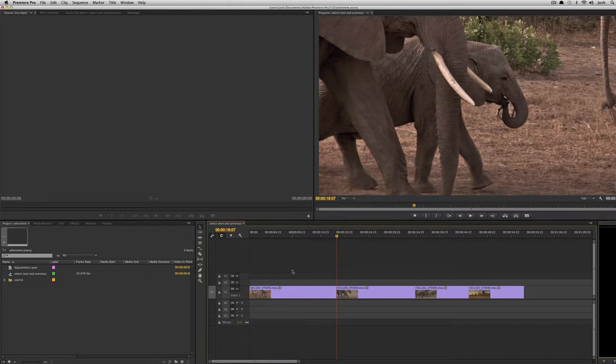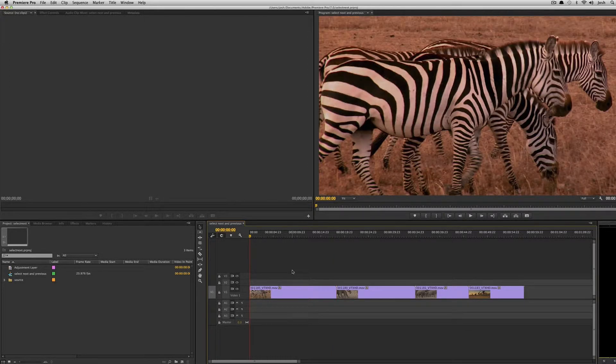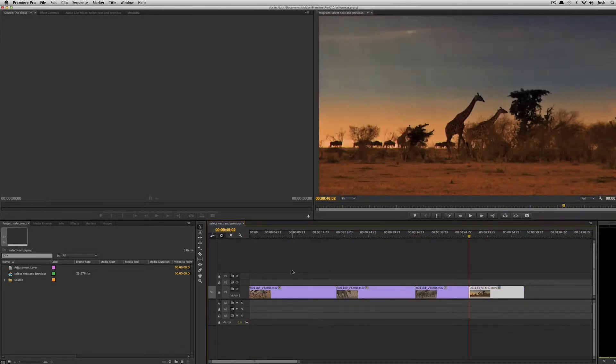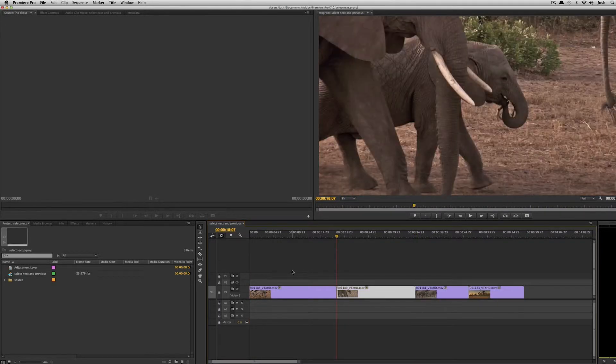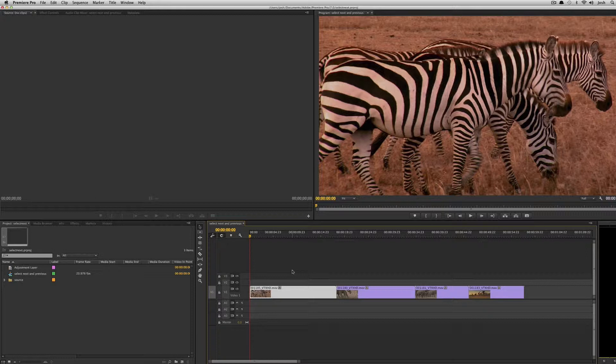But we weren't able to select each clip using the keyboard. So now we can use the shortcut command up and command down. This is command down and that's command up, and basically that will select the clip.